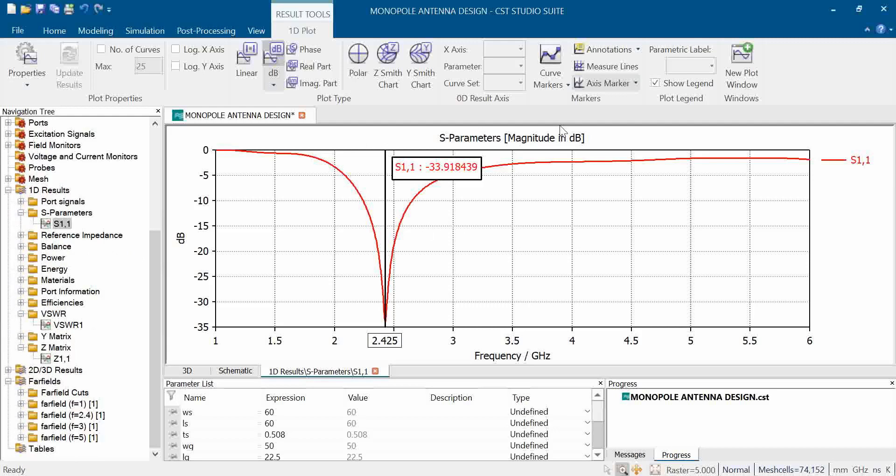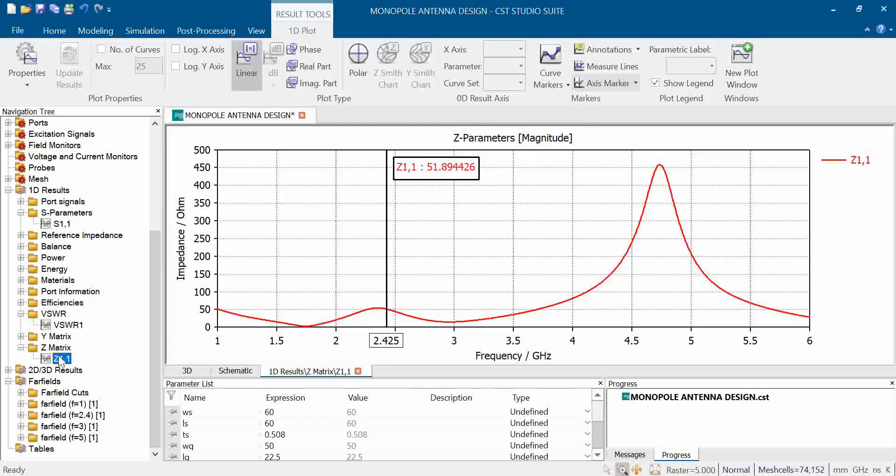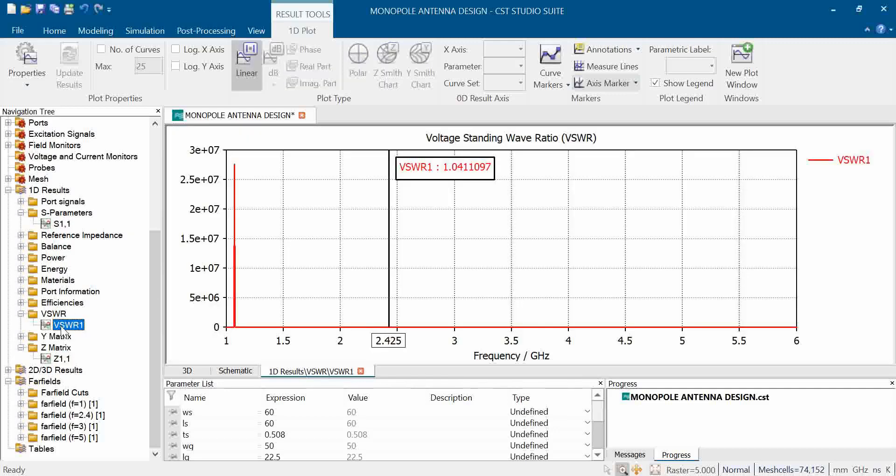Impedance is also matched which is near about 51 ohms. Obviously VSWR is near about 1.